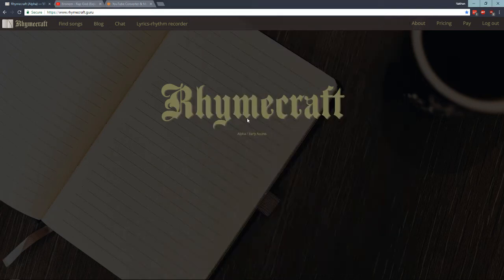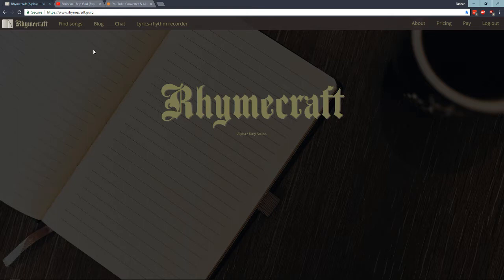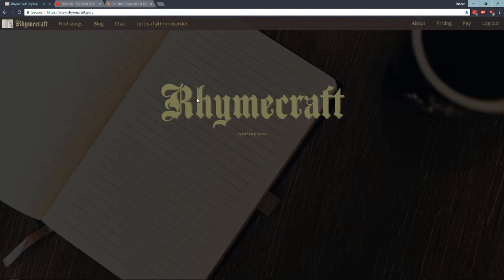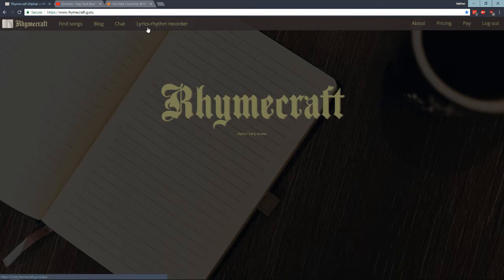All right, this is how to use RhymeCraft to record the rhythm of a particular song. So once you log in and you have paid, you click on this link at the top, the Lyrics Rhythm Recorder.